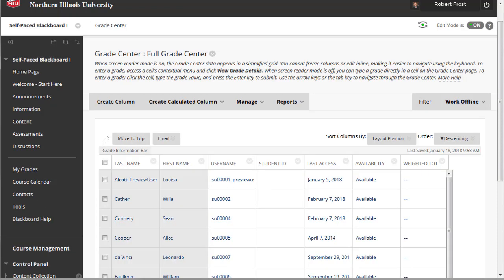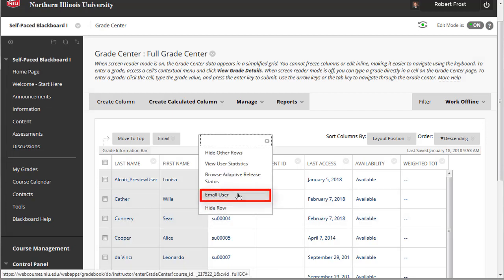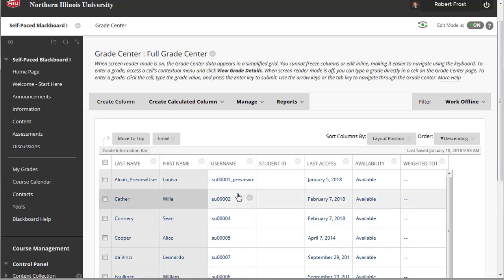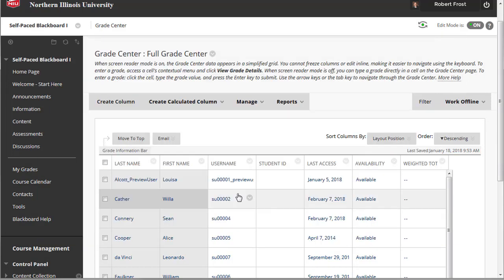For example, when reviewing grades in the Grade Center, you may identify a student whose performance is subpar, and you can immediately send an email to the student expressing concern and possibly an intervention. Students can contact you by responding through email as well. When you send an email to a user in Blackboard, it will also send you a copy of the email. Blackboard does not have its own inbox and does not retain records of the email you send, so be sure to save those copies.